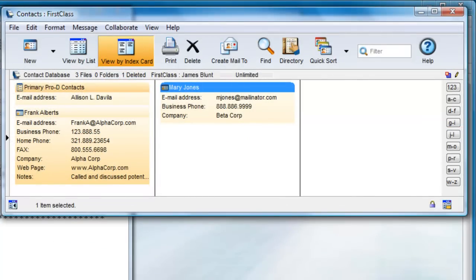One method allows you to share copies of your contacts, which means updates to the originals are not reflected in the copies, and the other method is to share a contact database, which means all updates are available to those who share.